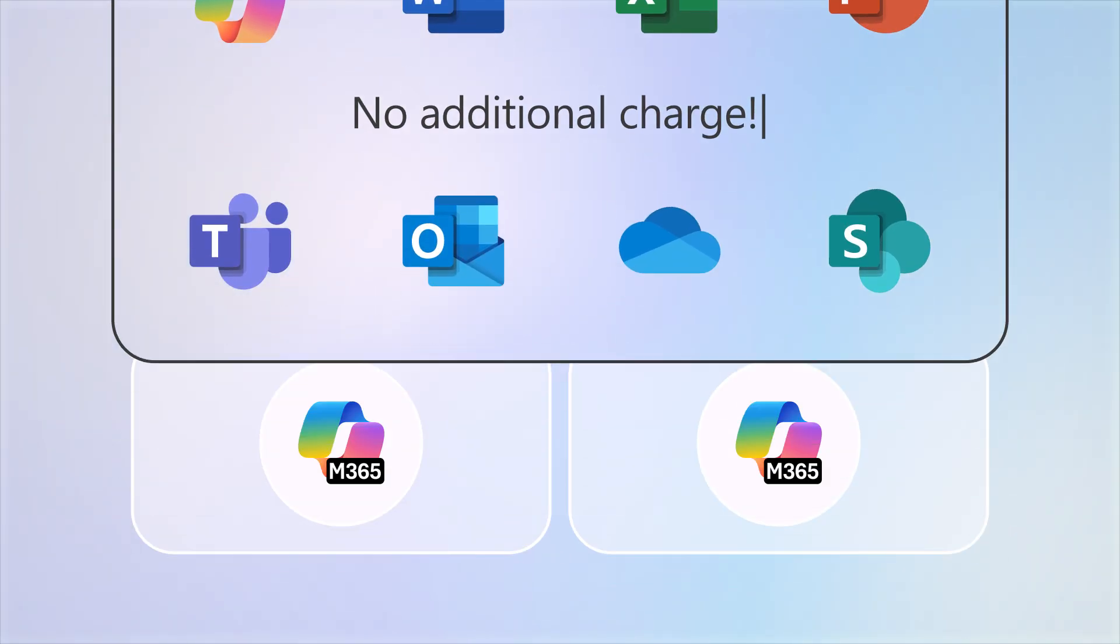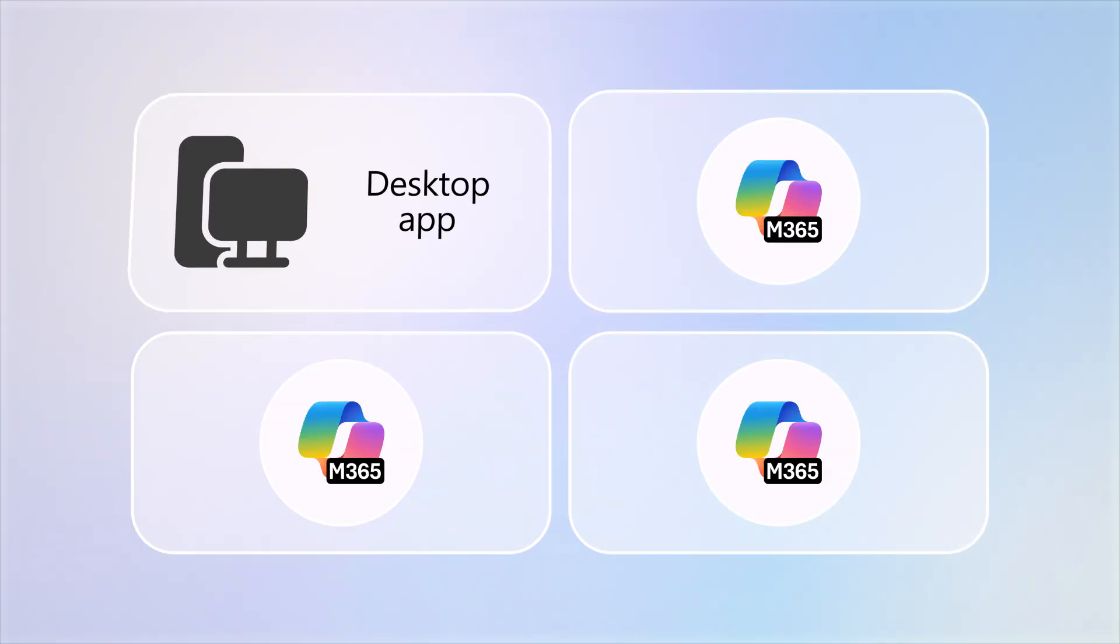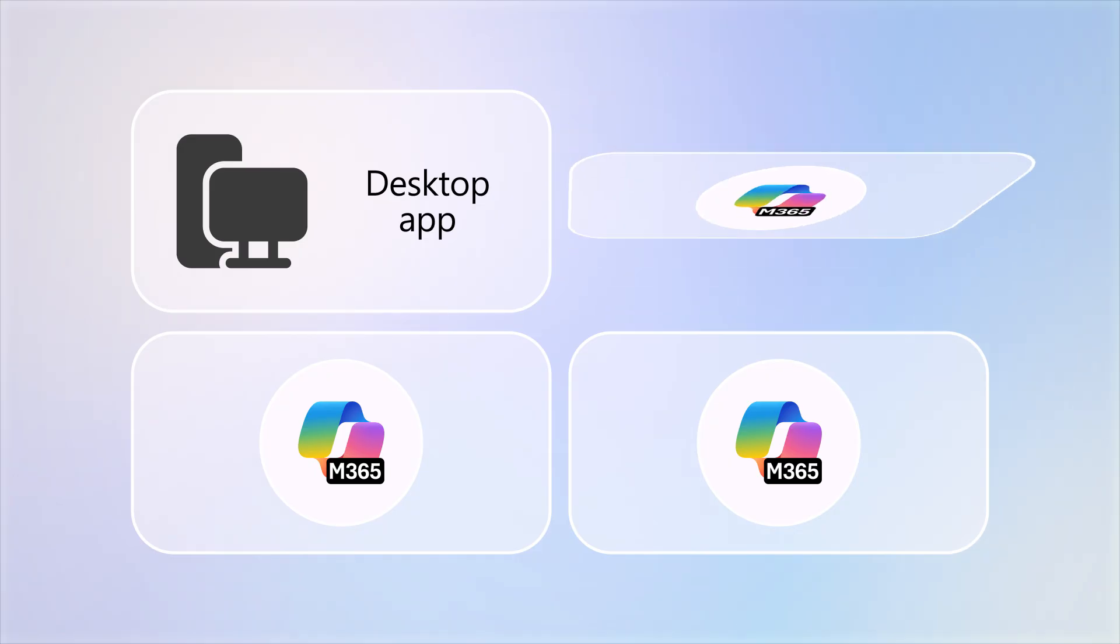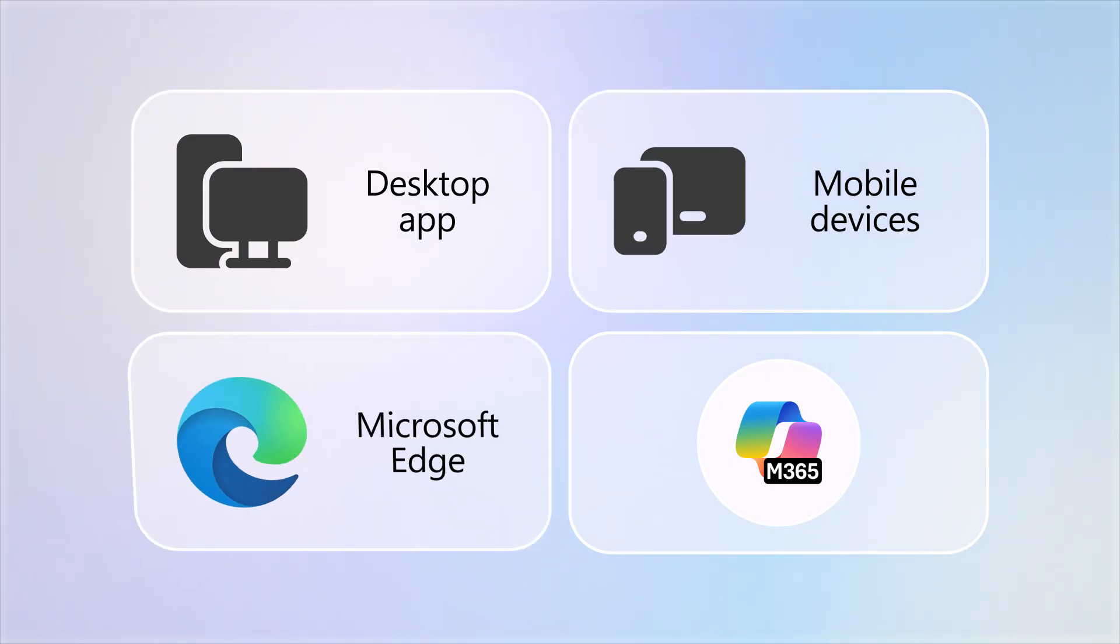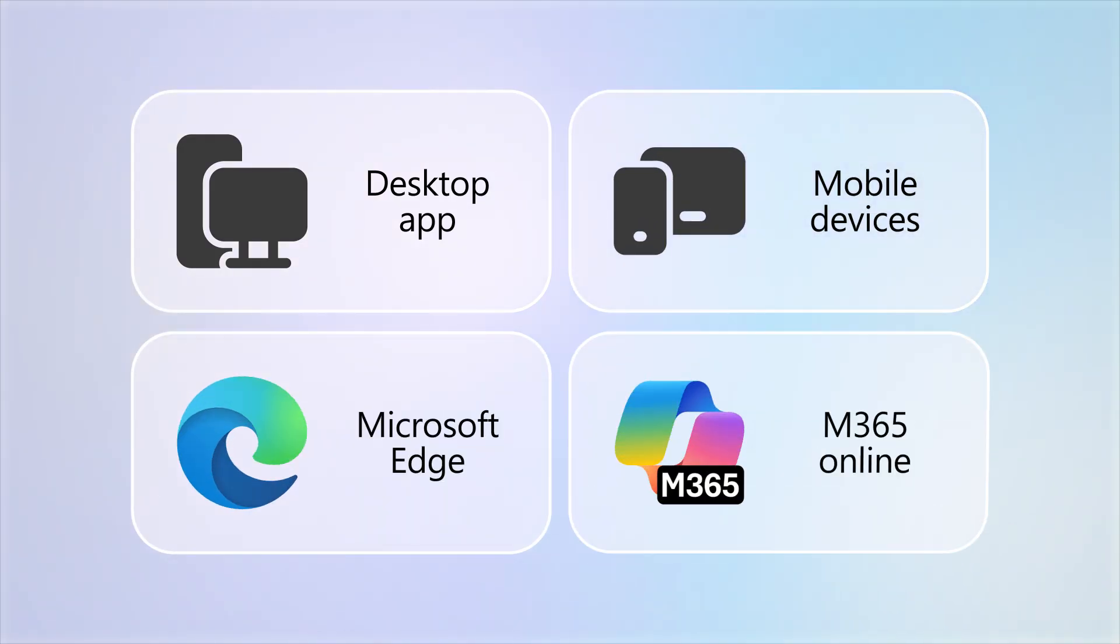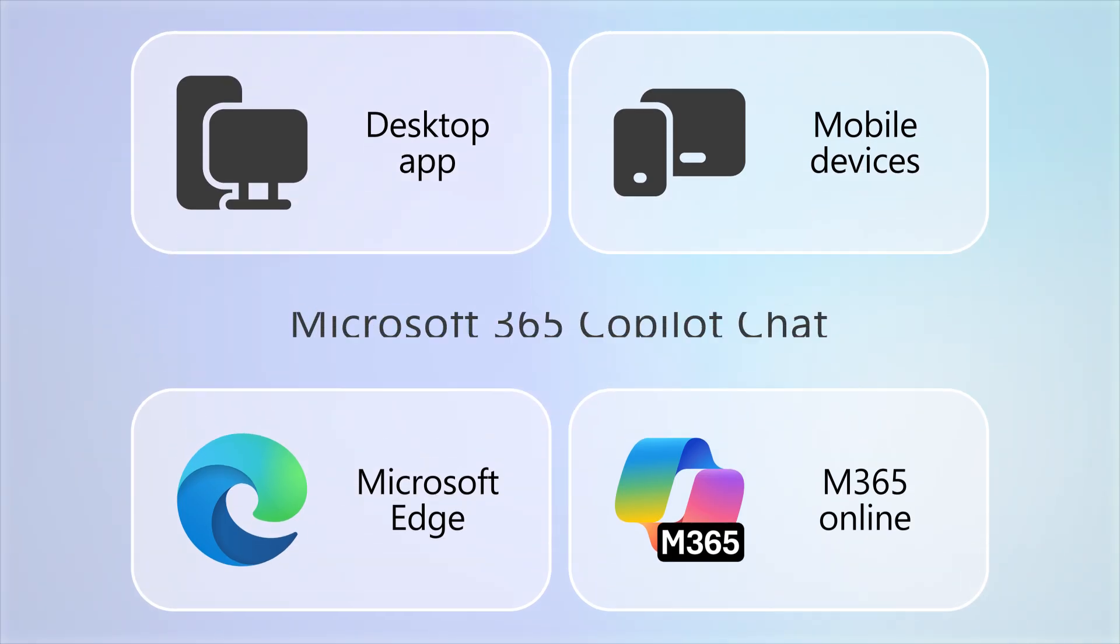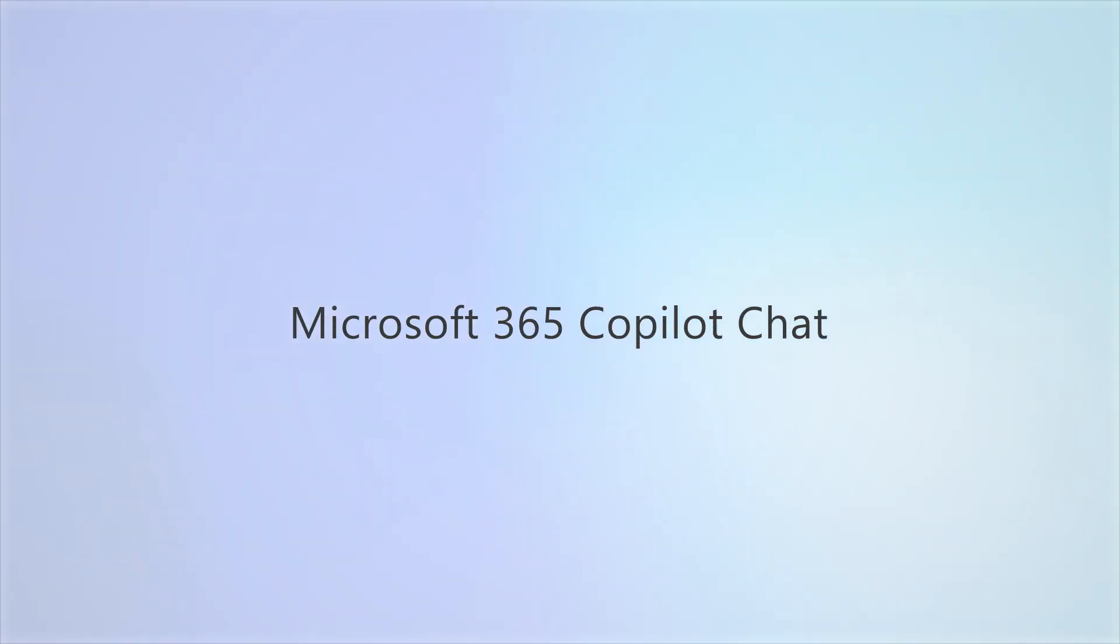You can get to Copilot Chat in the desktop app, on your mobile device, in the Microsoft Edge browser, or through Microsoft 365 Online. Let's take a look.